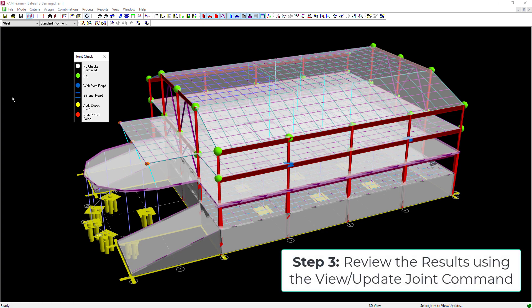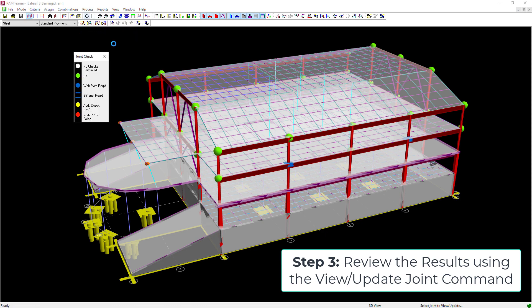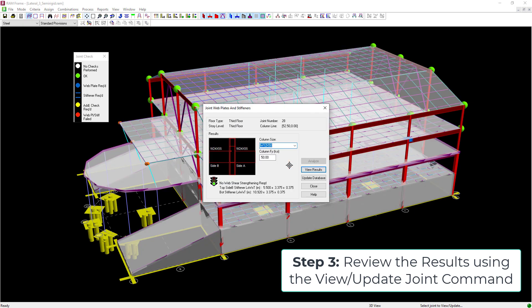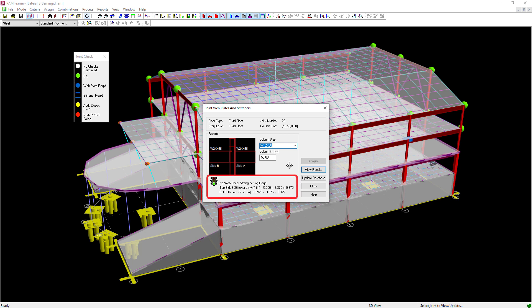To gain more information on those joints, use the View Update command. Go to the main menu, select Process followed by Joint View Update. Your cursor will change, allowing you to select any joint in the model. Click on the joint currently recommending stiffeners. Within the Joint Web Plates and Stiffeners dialog, stiffeners were recommended for both the top and the bottom, and the existing column size and yield strength are also reported.